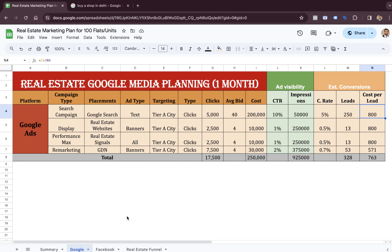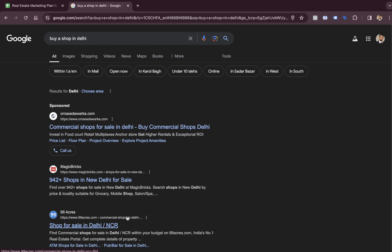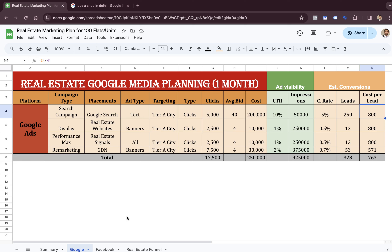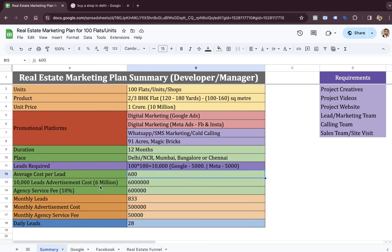Google is always more expensive than Facebook, but Google always has very high intent. You can convert your customer within a week when they come from Google because they were actively typing and searching for that product. When you go on Google and type something, it simply means you are in the need of that product, you are in the search of that property. That's why it's always recommended to go with Google as the primary marketing platform. All the major companies like 99 Acres, MagicBricks, and Housing.com always show Google ads.